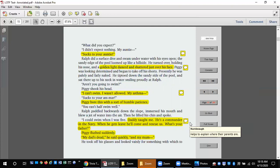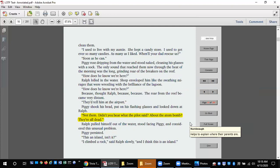Piggy flushed suddenly. My dad's dead, he said quickly, and my mom. He took off his glasses and looked vainly for something with which to clean them. I used to live with my auntie. She kept a candy store. I used to get ever so many candies, as many as I liked. When will your dad rescue us? Soon as he can. Piggy rose dripping from the water and stood naked, cleaning his glasses with a sock. The only sound that reached them now through the heat of the morning was the long grinding roar of the breakers on the reef. How does he know we're here?